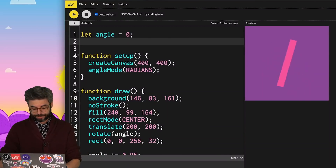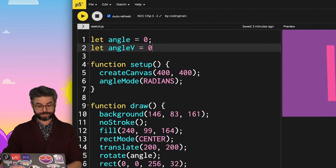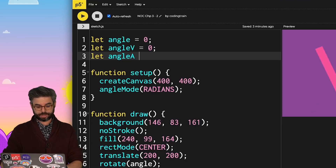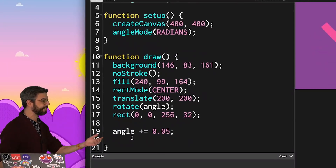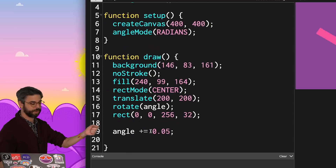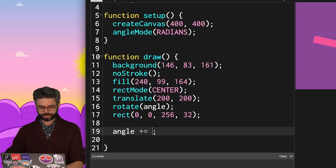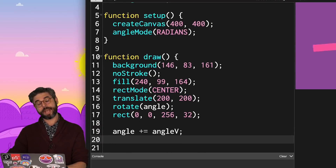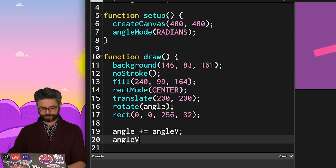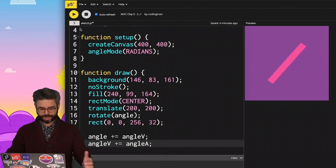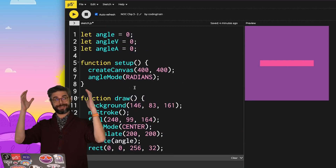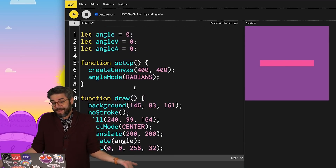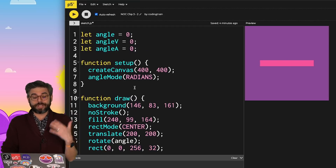Back to the sketch, I'm going to add a variable for angular velocity and a variable for angular acceleration. Then instead of having the angle hard-coded to change by 0.05, I'm going to have the angle change by angular velocity, and the angular velocity change by the angular acceleration. When I run the sketch, we can see if those values are zero, the rectangle is not spinning — there's no angular velocity or acceleration.